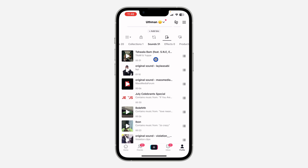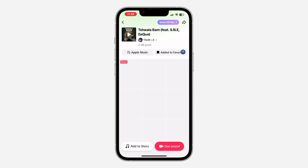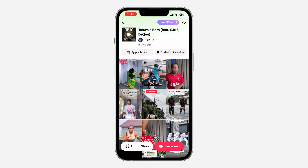Once you click on sounds, you are going to see your favorite sounds right here. If you want to play them, you can just click on it to play it. But if you want to remove it from favorites, click on the three lines in front of it, then click on 'added to favorites' and it's going to remove it.